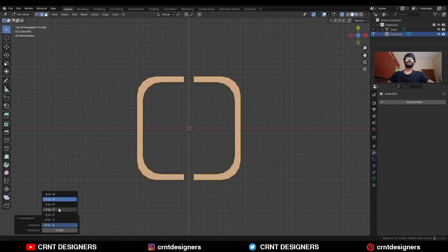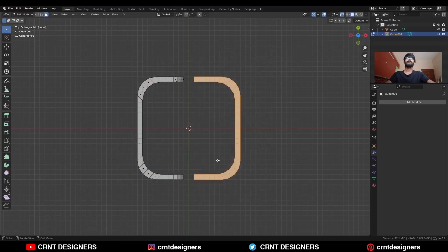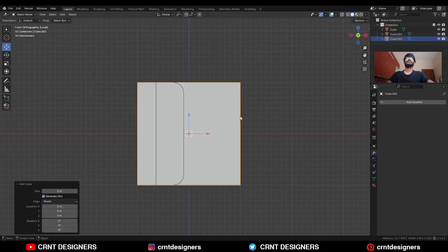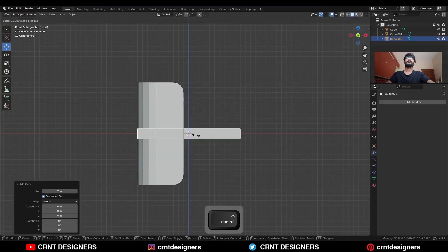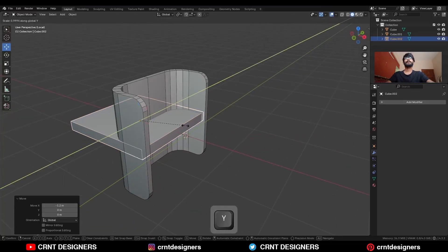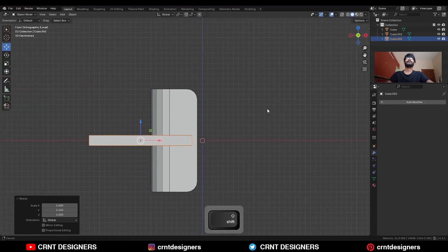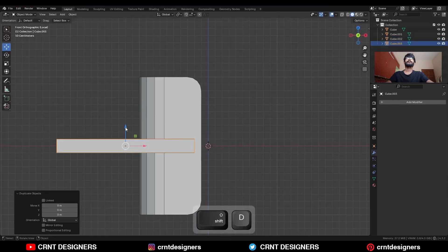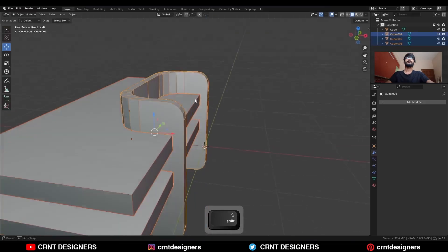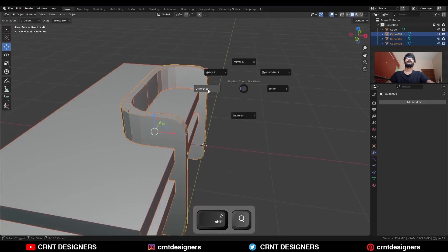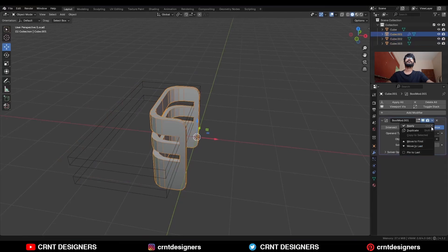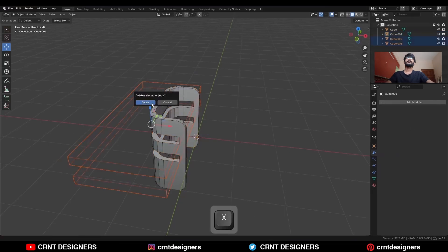Then take the symmetry along the Y-axis, then delete this side. Then Shift+A, Mesh, and add a cube. Scale this cube along the Z-axis, then scale it along the Y-axis. Then Shift+D to duplicate it and move it along the Z-axis. Then select these three objects and Shift+Q to use the boolean operation Difference. Apply the boolean modifier and delete the cutter objects.